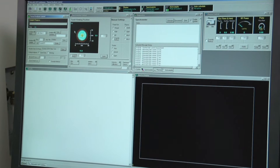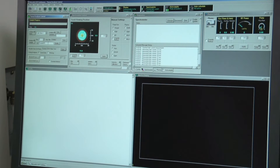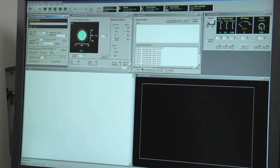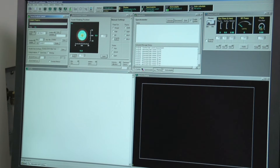Once you have analyzed the blank sample, move on to the first sample. You always want to start with a low concentration when working with a series of solutions. In the sample ID window, type in A1. Make sure your partner places the line into the volumetric flask containing the solution, and when ready hit analyze sample.